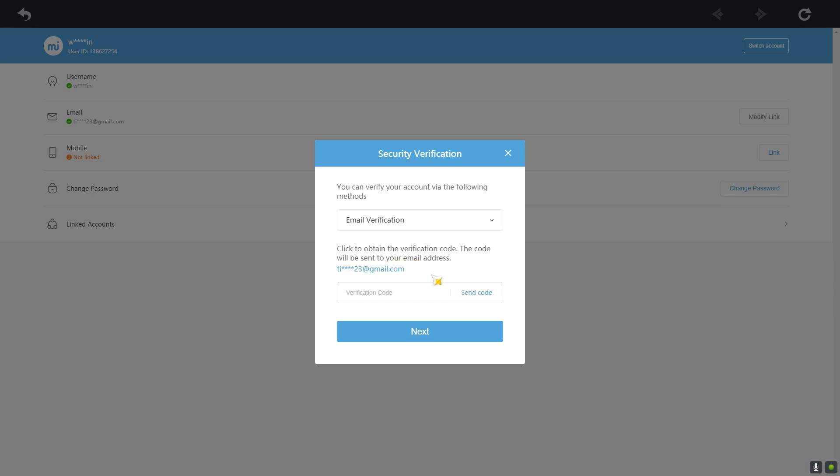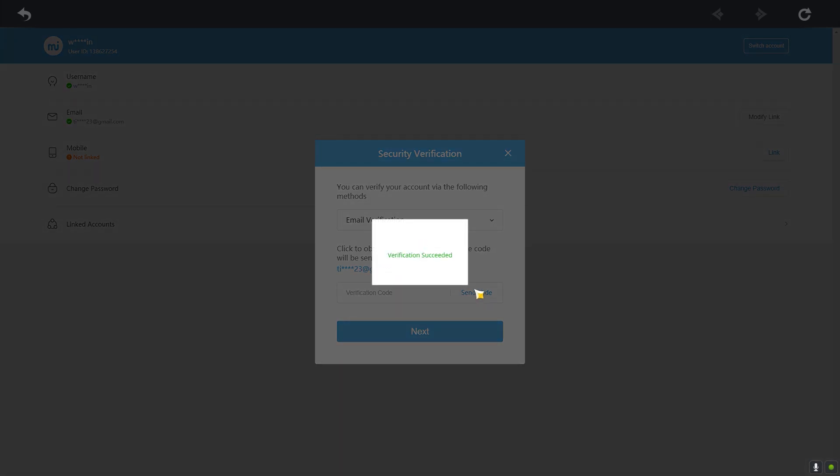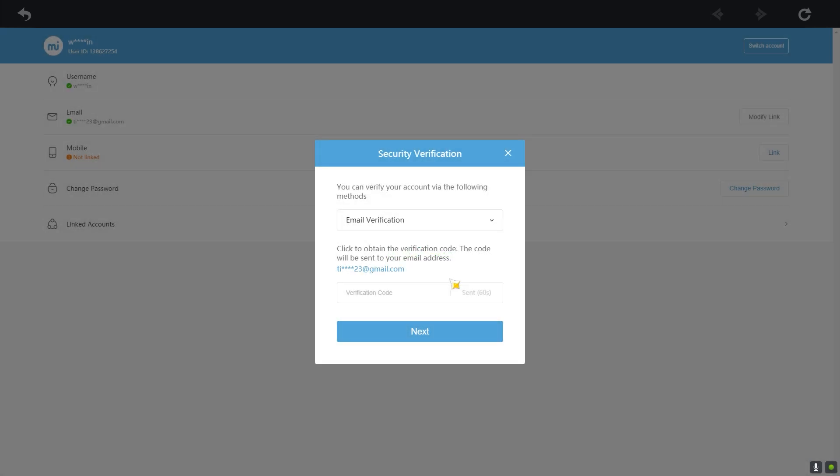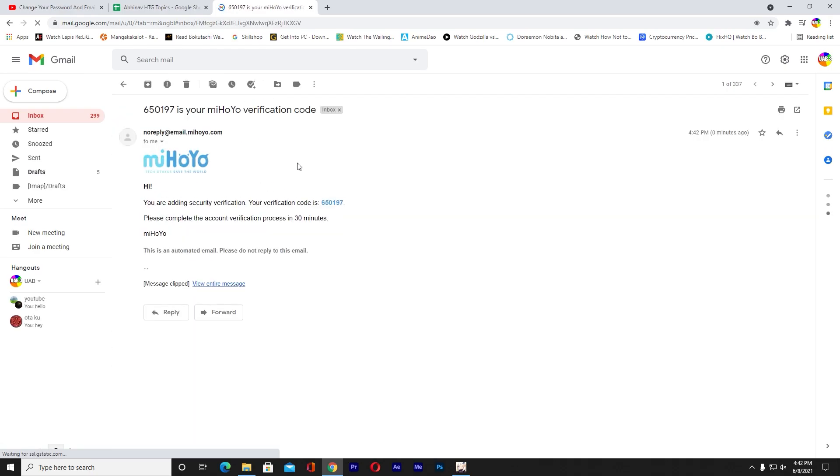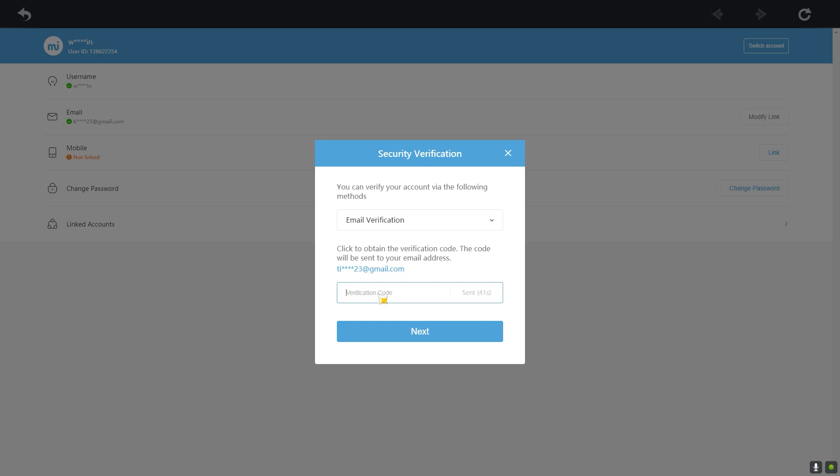It's going to send a verification code to this email and you want to go check that email and enter the verification code over here to verify if it is you or not. So let me do that. I'm gonna click on Send Code. I'm gonna go to my email to check the code. As you guys can see, Genshin Impact has sent me this code over here, so I need to type this code on Genshin Impact.